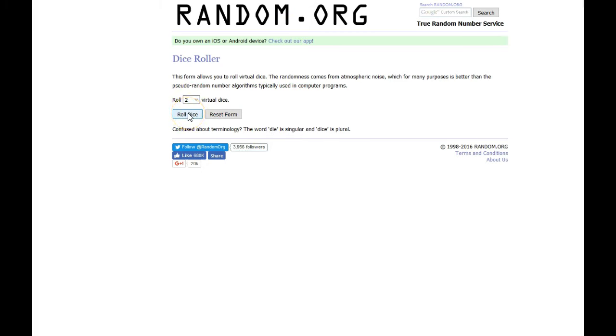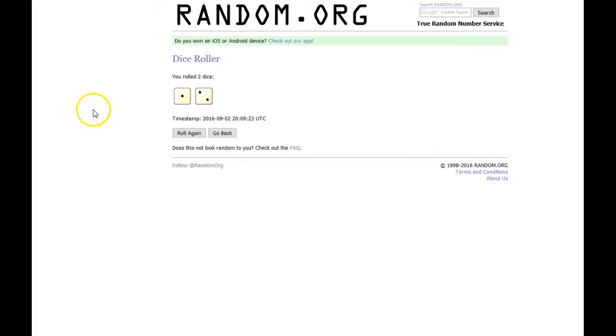This will determine how many times we're going to random the names. And we've got a 3. So we're just going to do it 3 times.